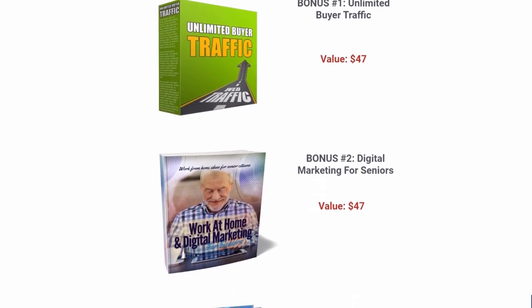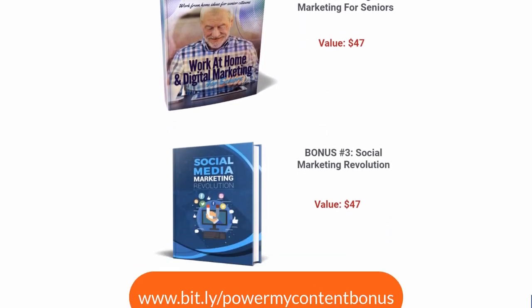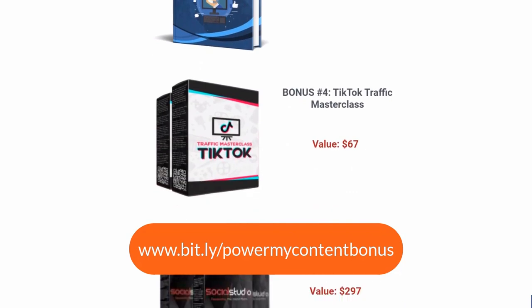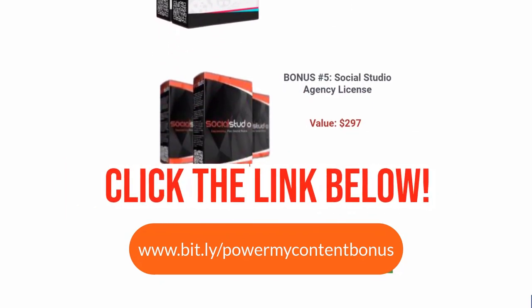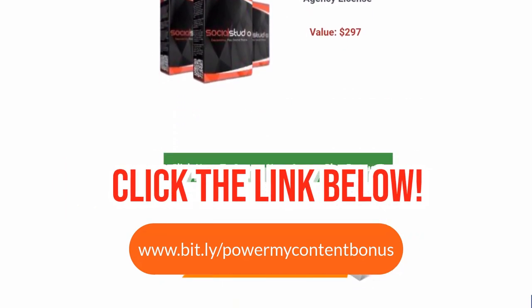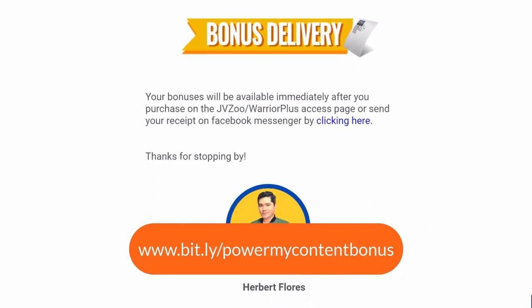So if you're ready to up your social media game and make your content creation a breeze, give PowerMyContent a try. I highly recommend it.